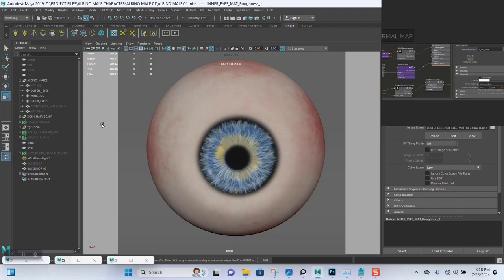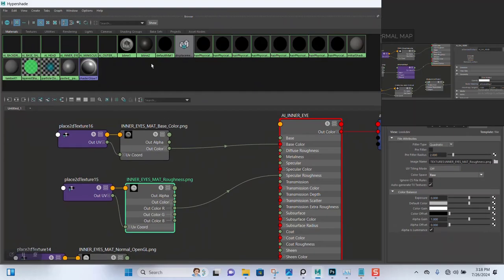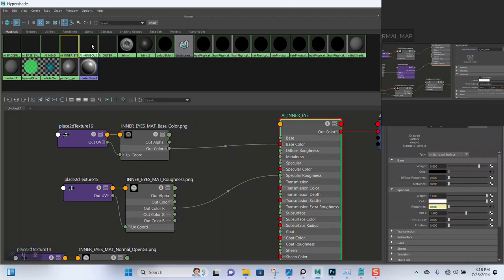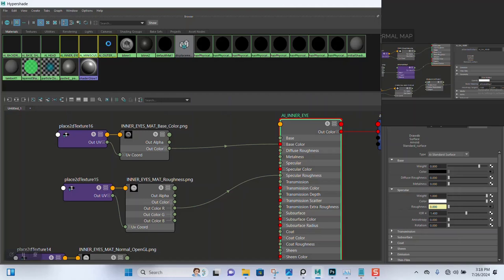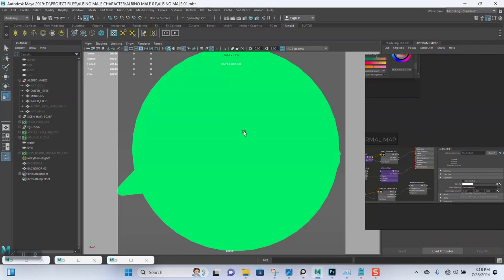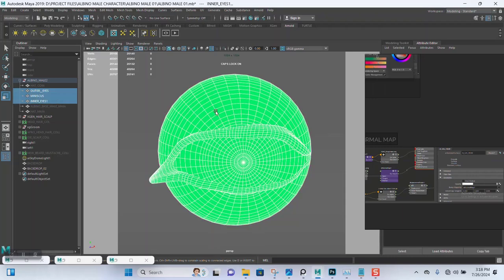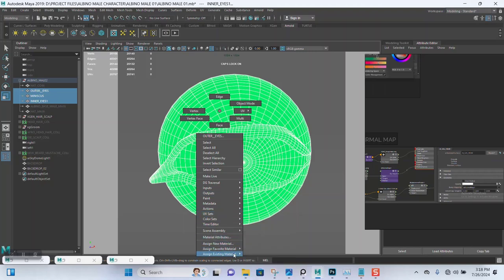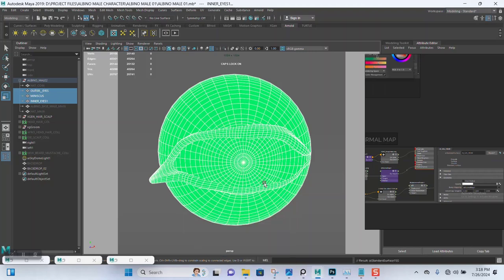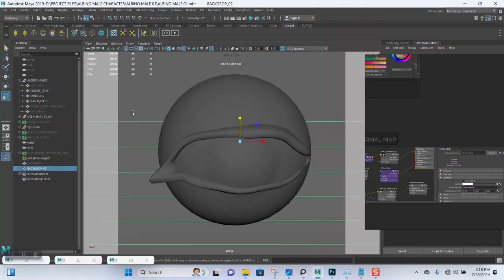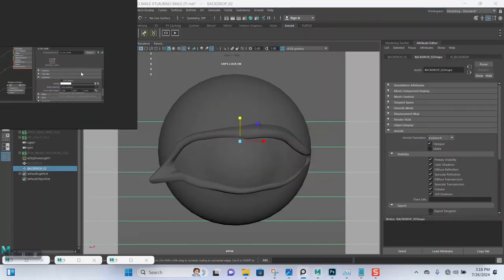Let me just do that quickly. I'll start by deleting all these new materials I just created, delete all of this, and give them back the default color. Let's just do this again.